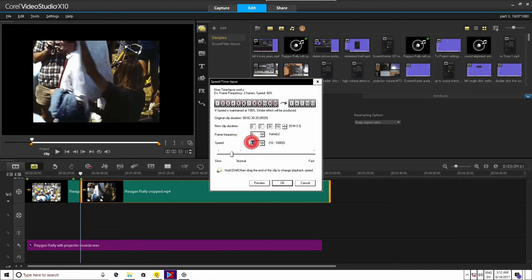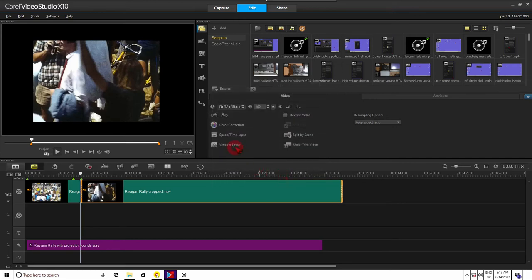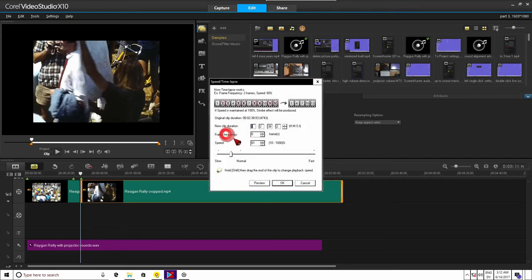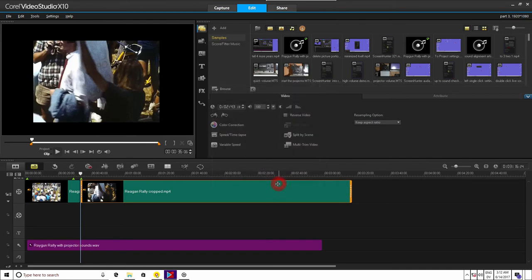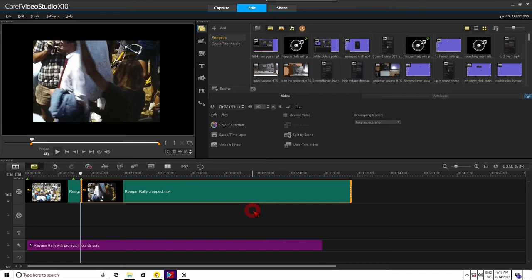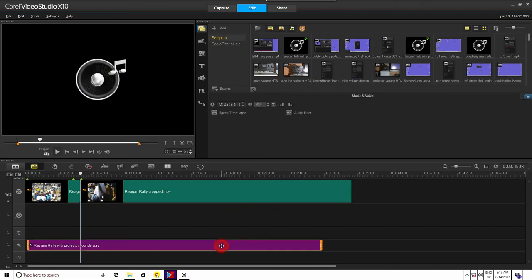This is necessary because the video is playing exactly at 18 frames per second. The projector you copied the sound from may run at 18.1 frames per second or 17.8 frames per second, etc.